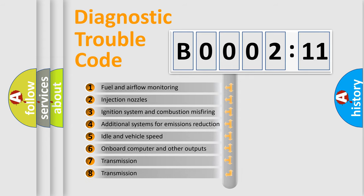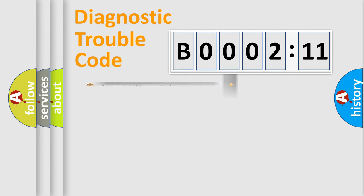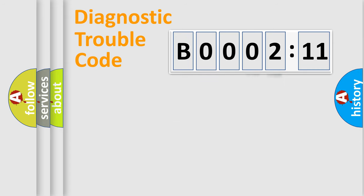The third character specifies a subset of errors. The distribution shown is valid only for the standardized DTC code. Only the last two characters define the specific fault of the group.